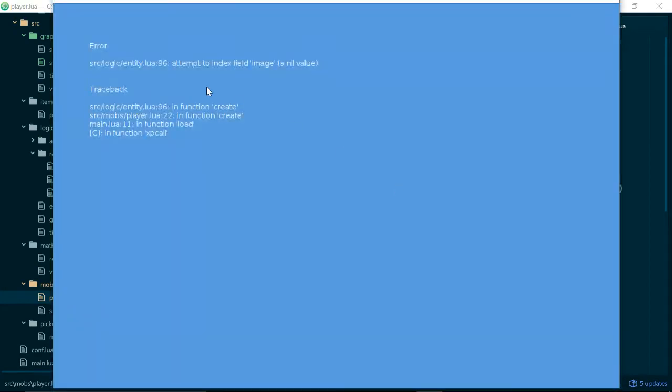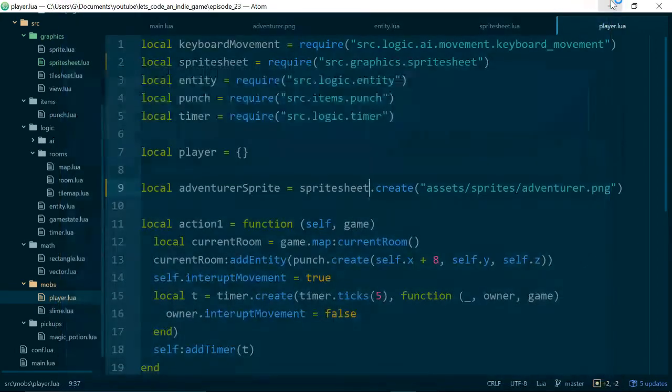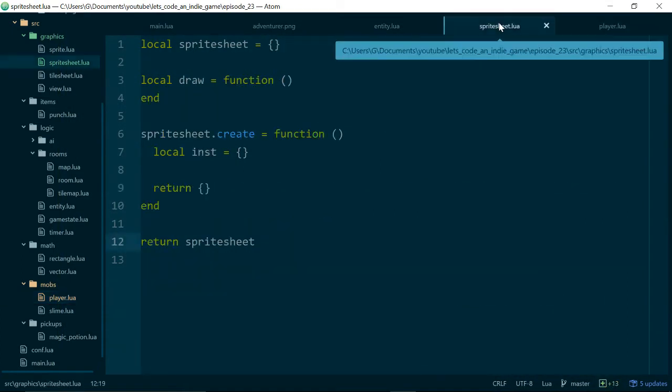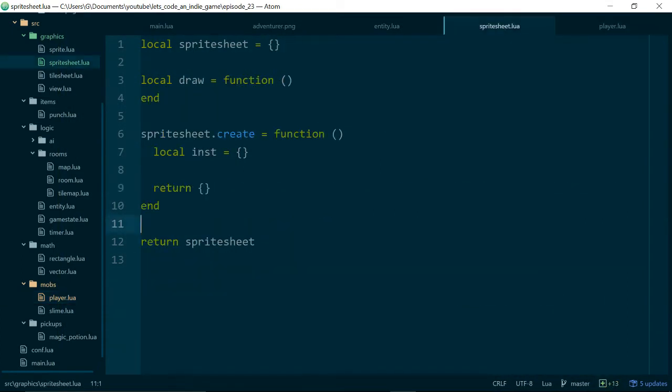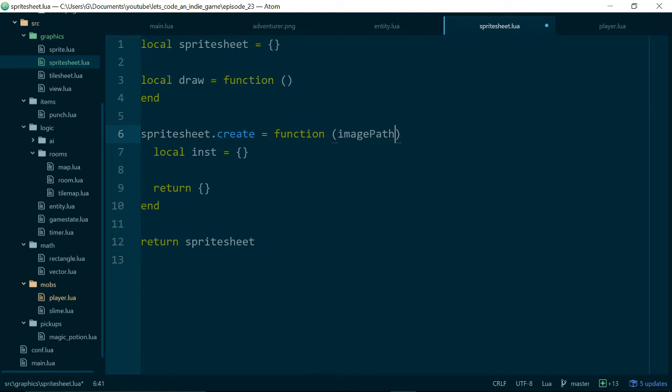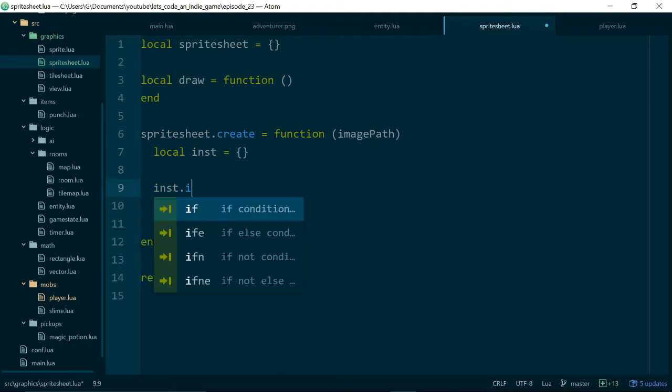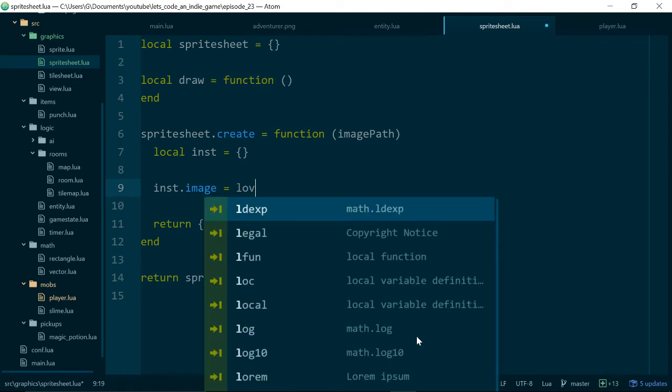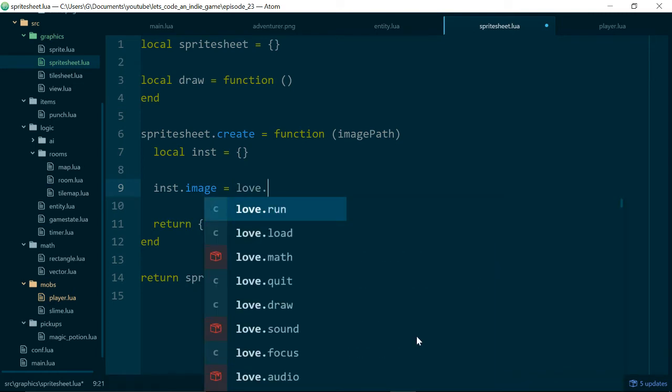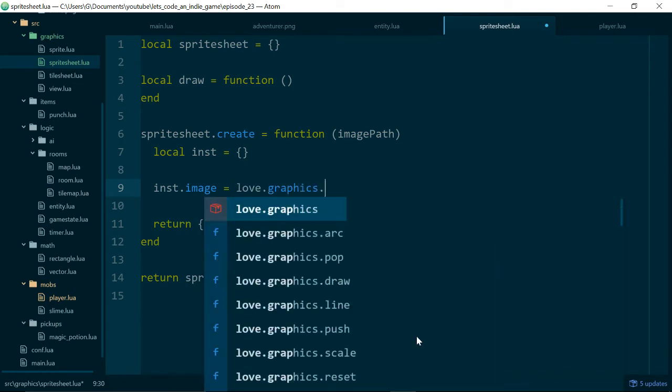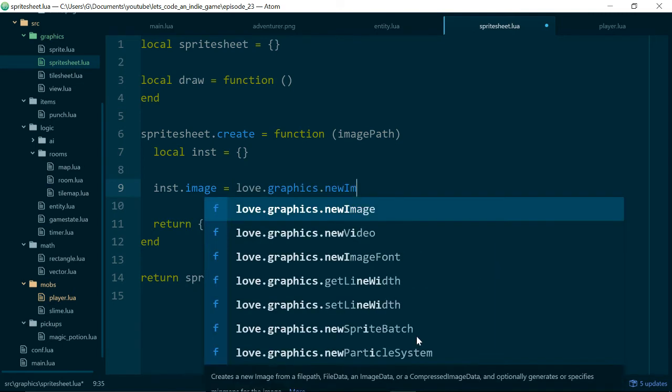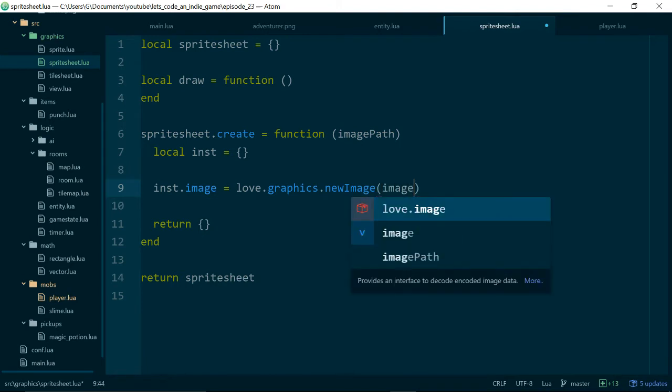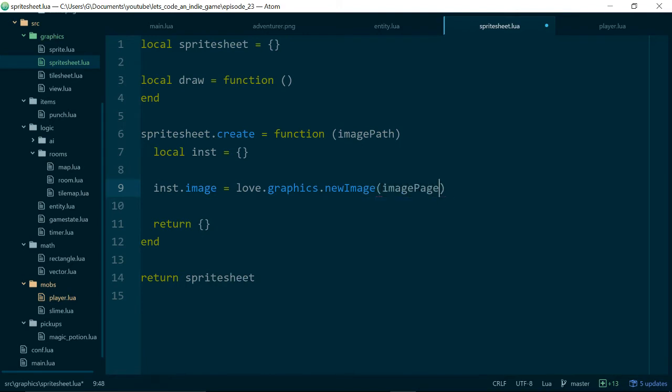Because our sprite sheet doesn't have an image inside it. And for it to behave the same as our sprite class, it needs to have an image. So we can solve that problem pretty easily, because just like our sprite, we need an image to work with. So we'll take imagePath as an argument, and we'll say instance.image equals love.graphics.newImage imagePath.